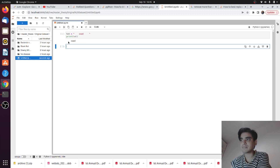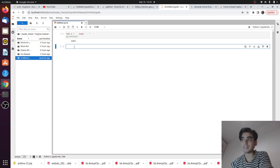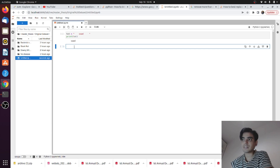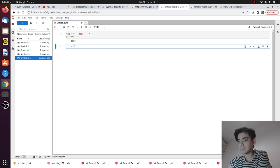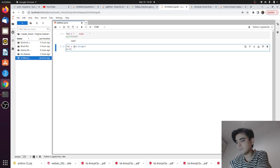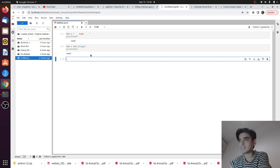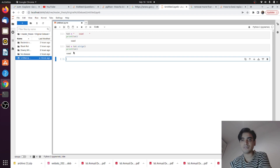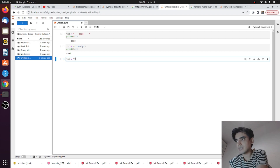As you can see, there are unwanted spaces before and after my name. So in order to remove these unwanted spaces, there is a function called the strip function. For this you need to type: text is equal to your text dot strip. That's it. Now if you print your text, it will remove the unwanted spaces before and after your word.